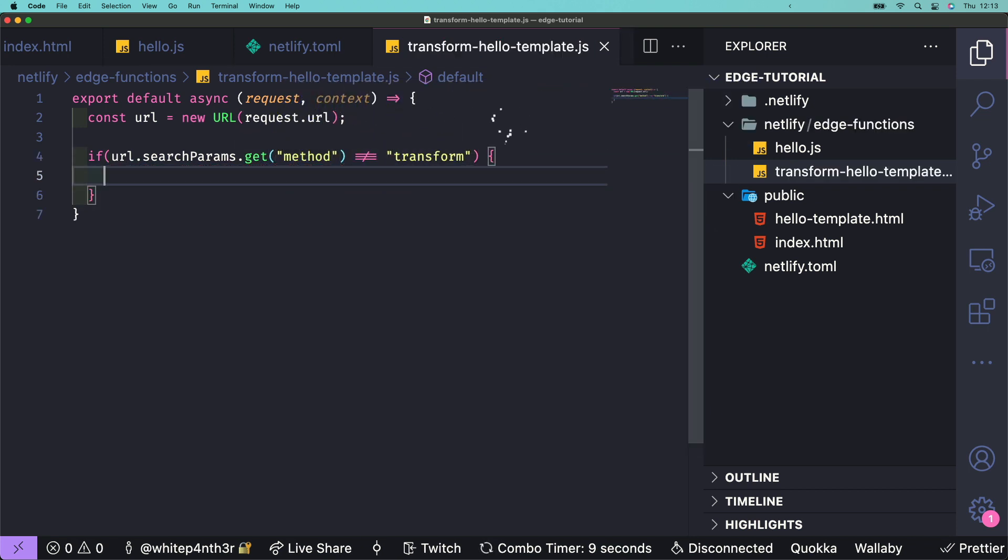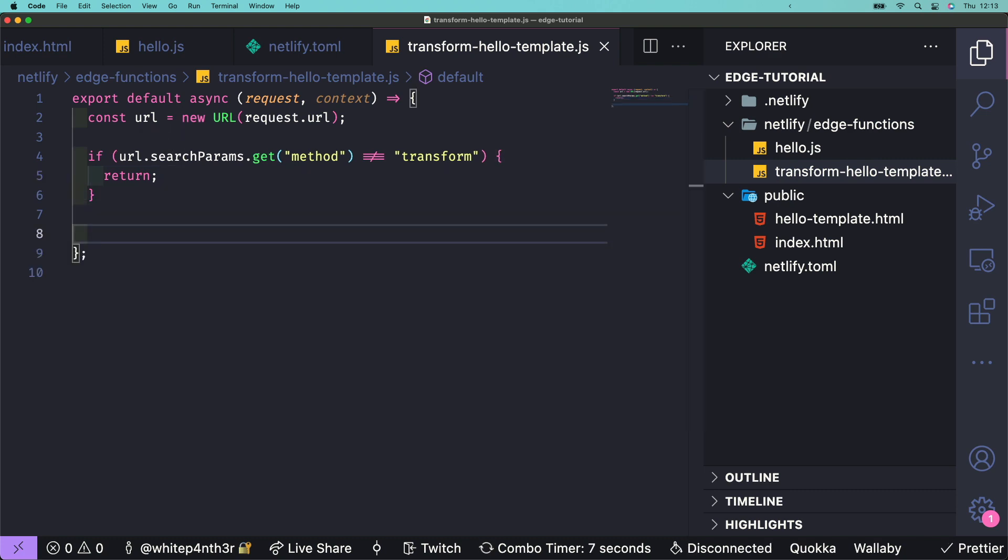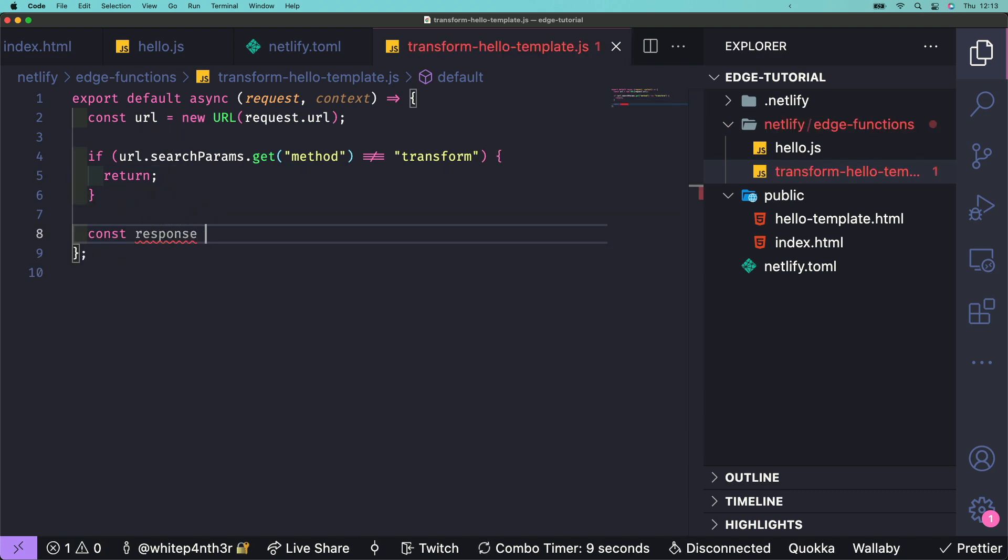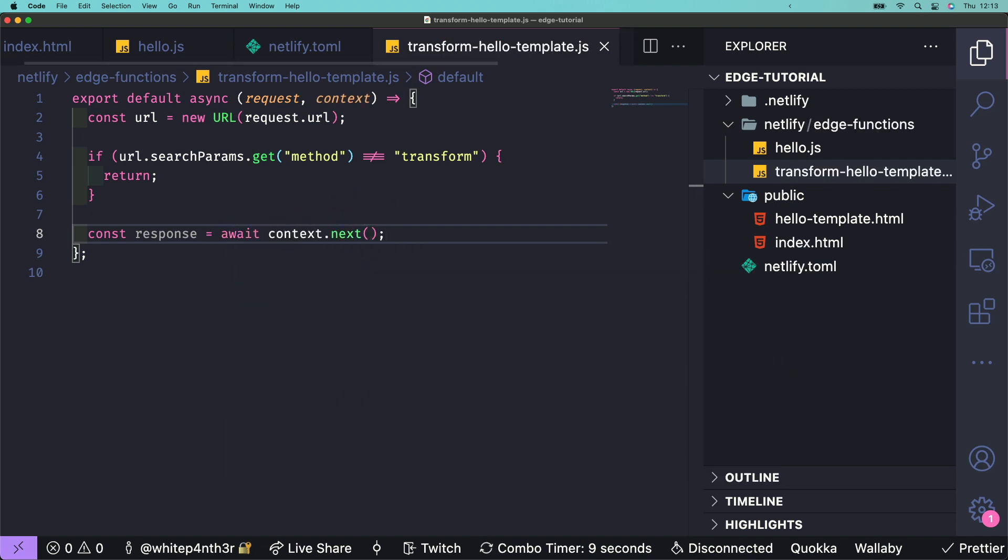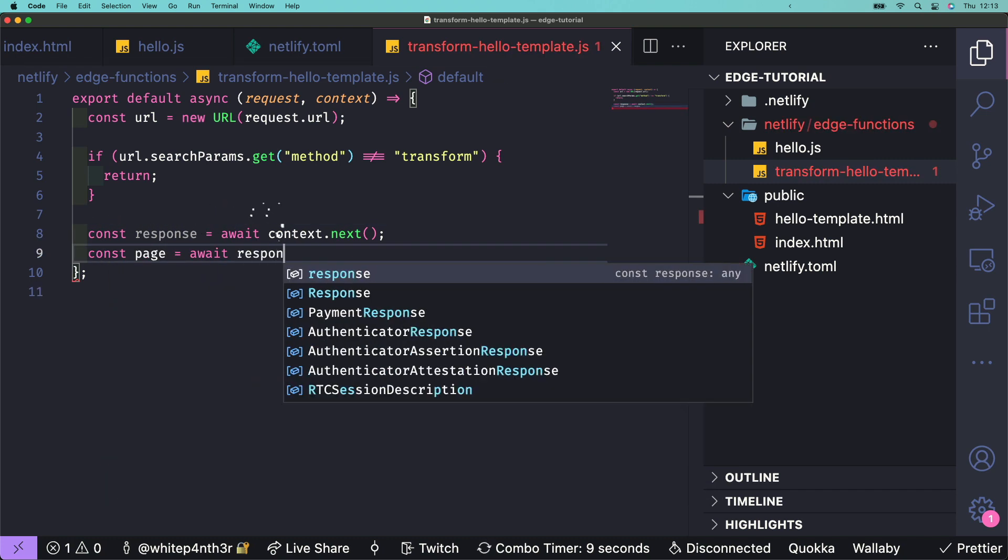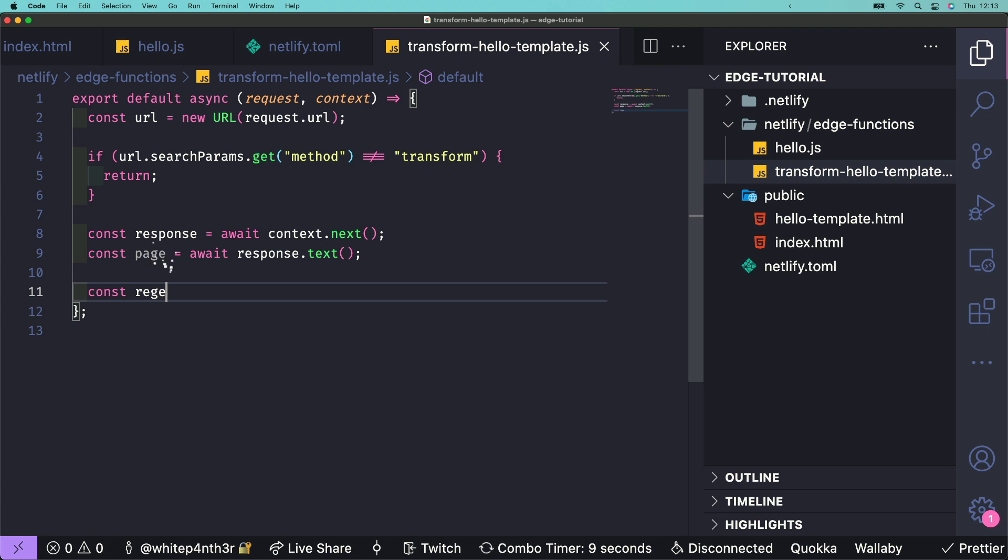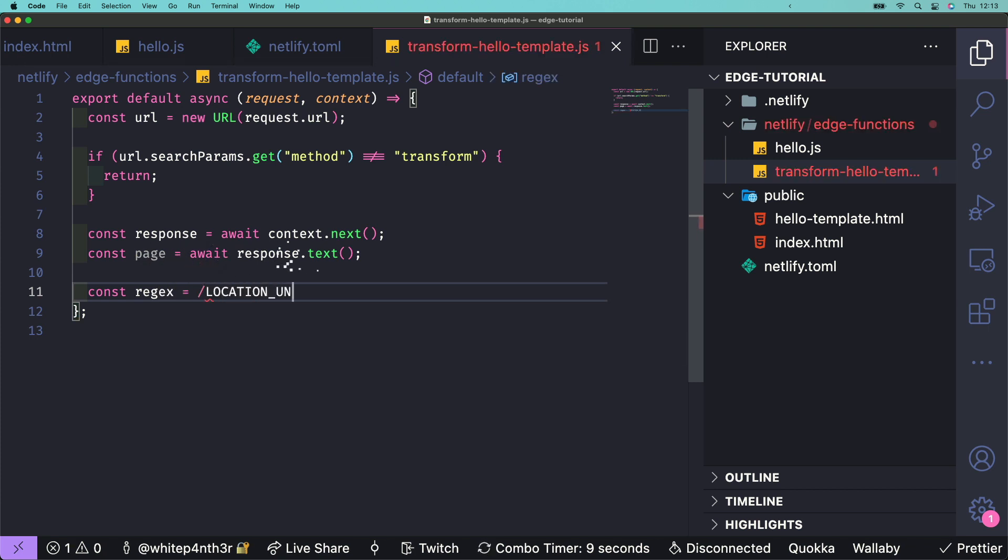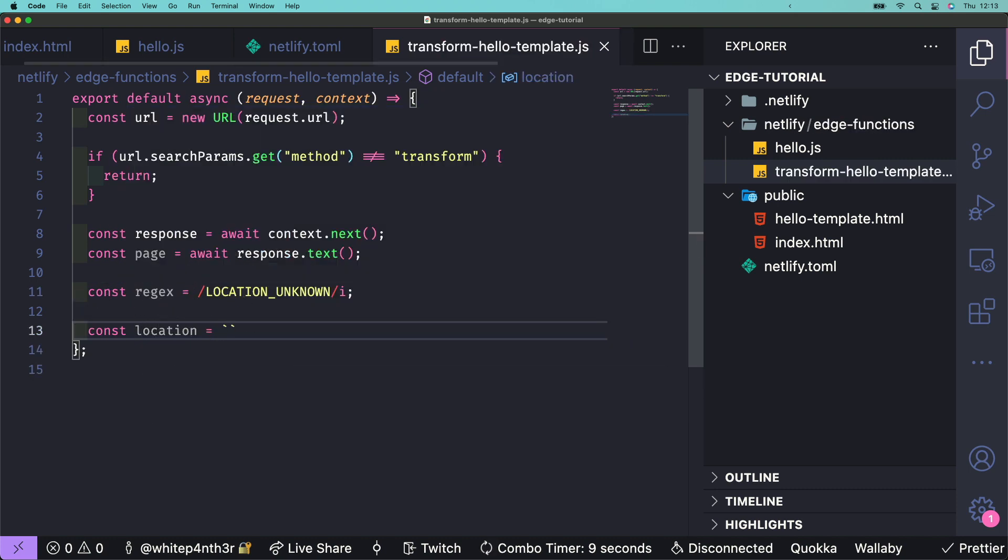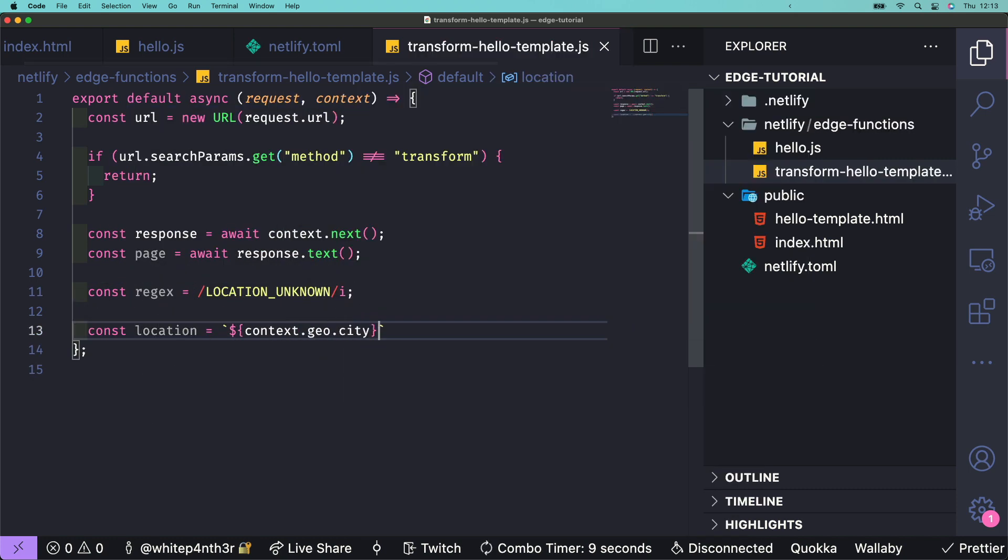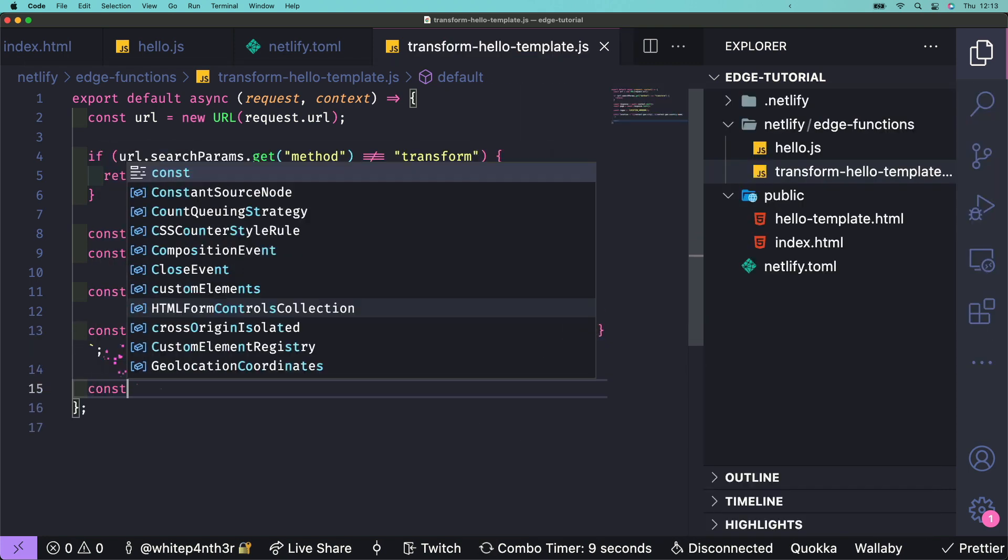If we do find method equals transform on the URL, we're going to use context.next to grab the next request in the HTTP chain. In this case, it's our hello-template file. And then we'll grab the text content of the page. We'll use a regex to search for the placeholder we added earlier in the text content. My placeholder is location unknown. And then we'll grab the request's location data from context.geo, getting the city and country.name.